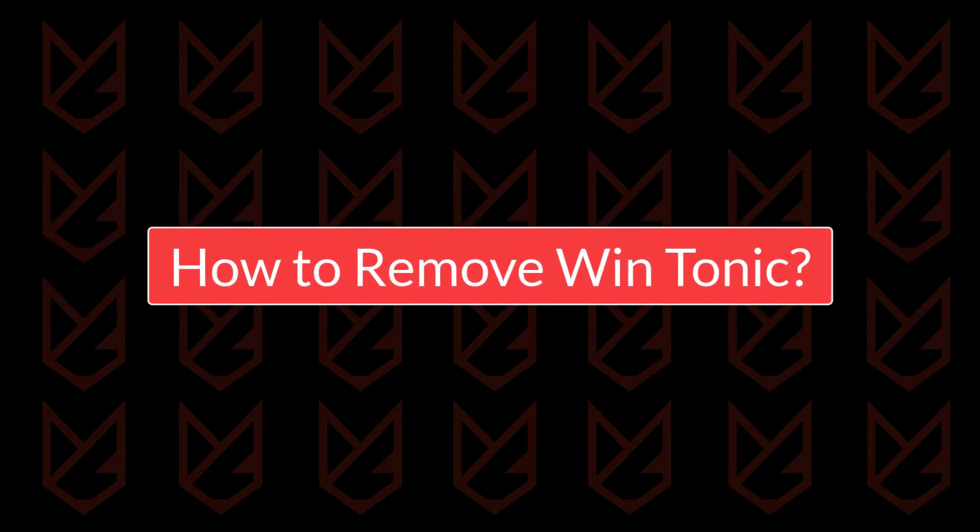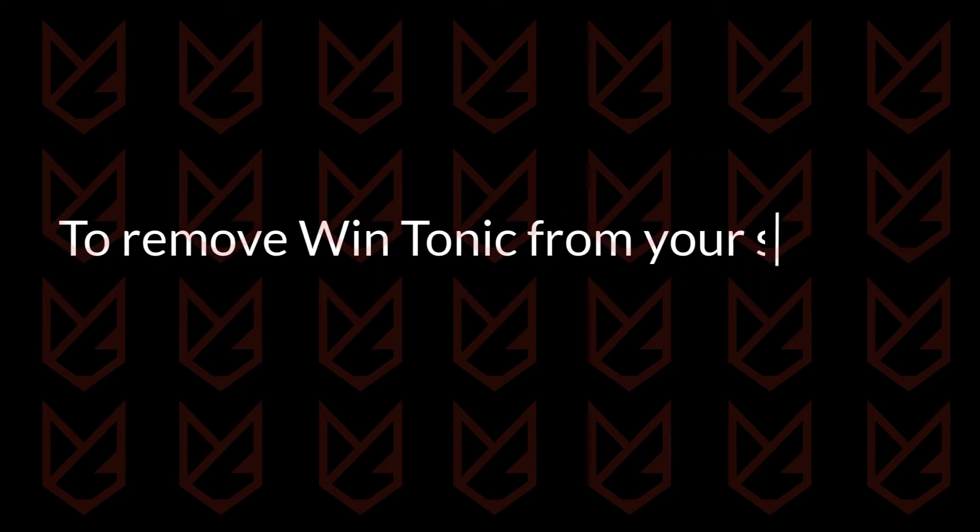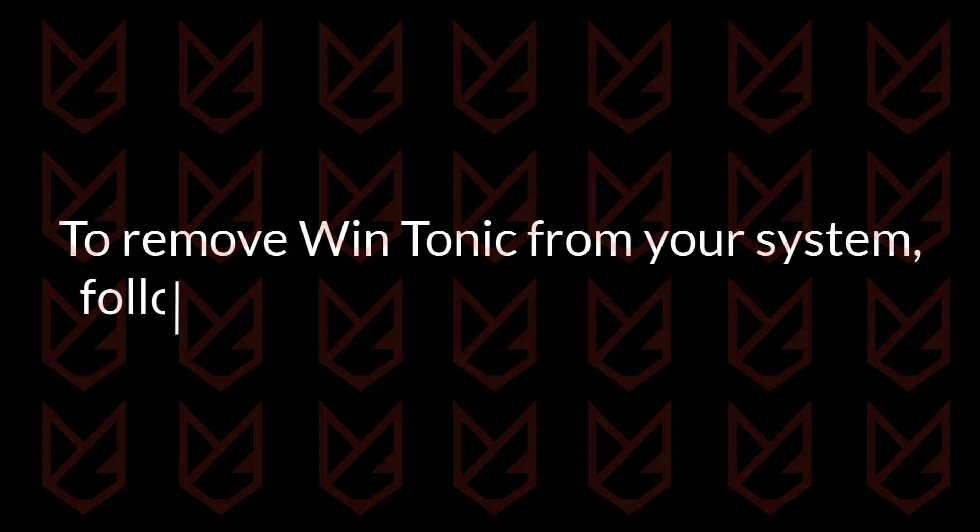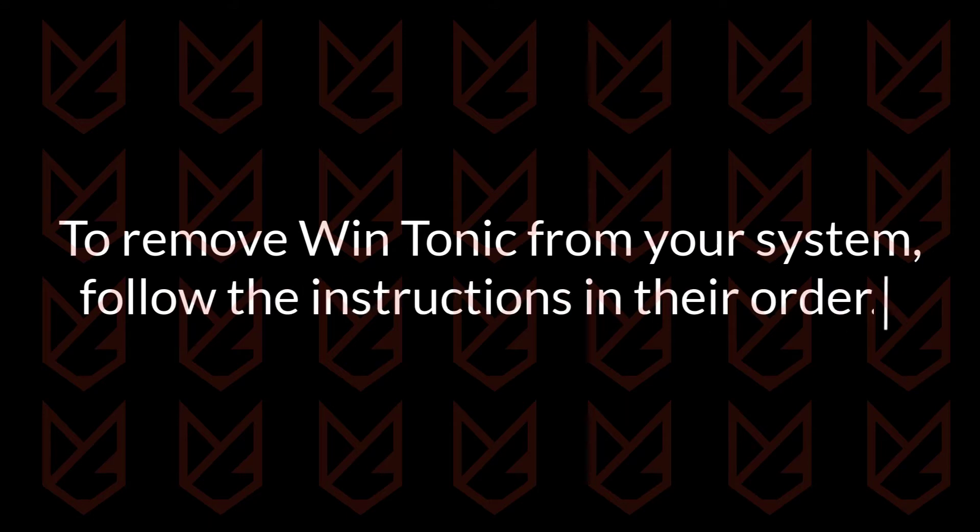How to remove WinTonic? To remove WinTonic from your system, follow the instructions in their order.